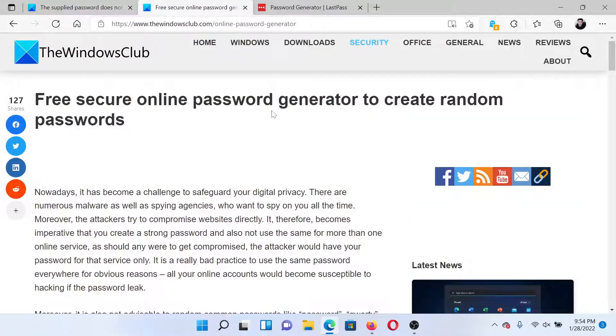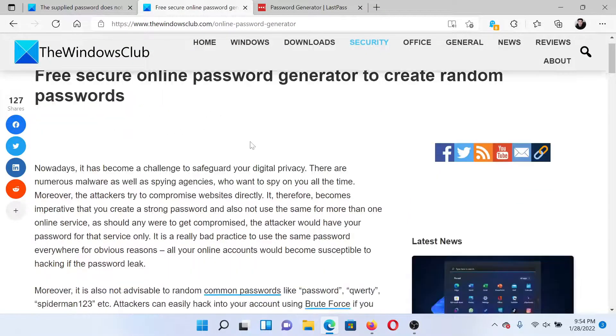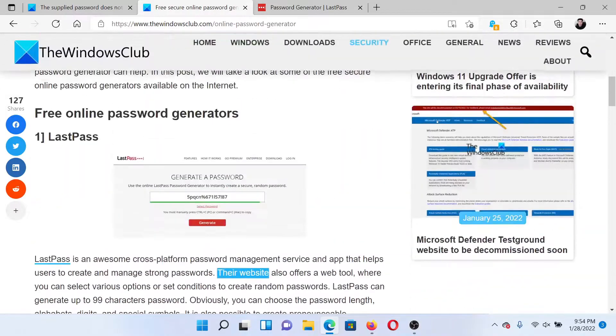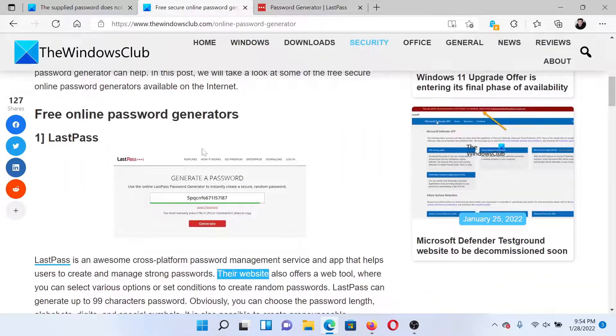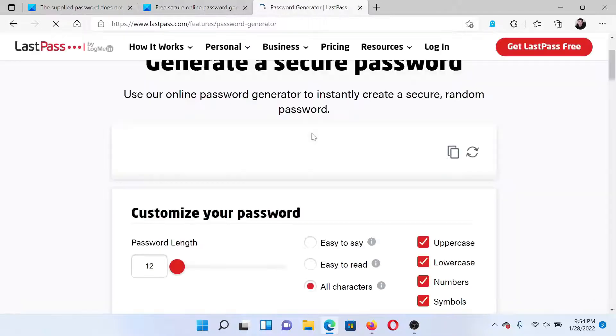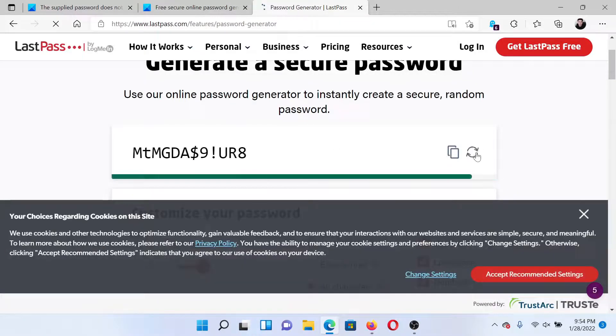this article on The Windows Club which says 'Free secure online password generators' and use any of these free tools to create a new password. Let's try the first one. All you need to do is click on the refresh